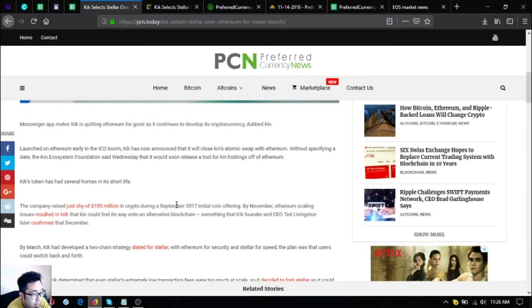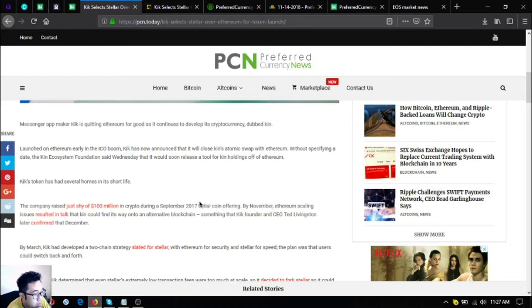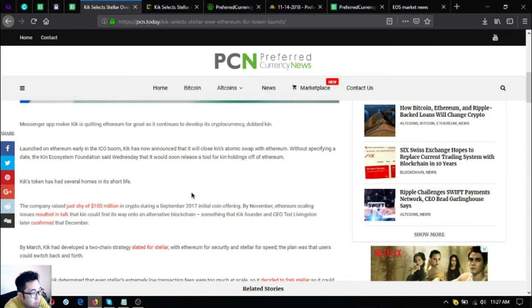The Kin ecosystem foundation said it would soon release a tool for kin holdings off of Ethereum. Kick's token has had several homes in its short length.